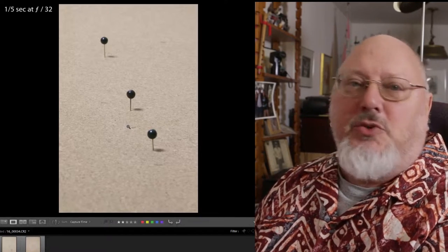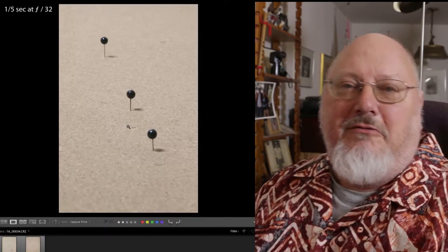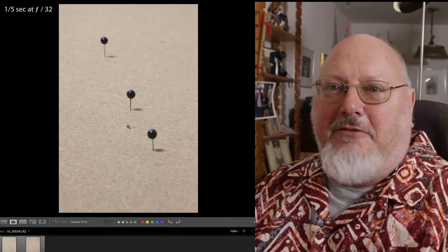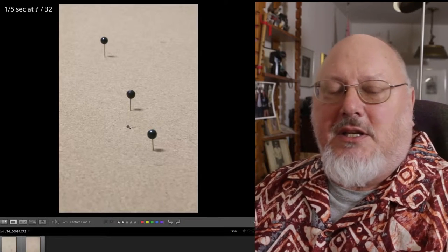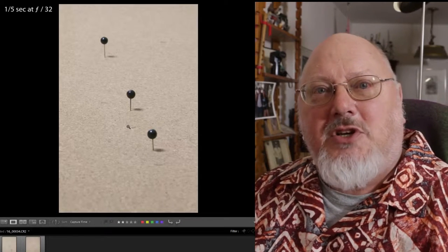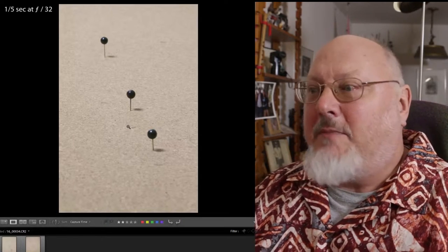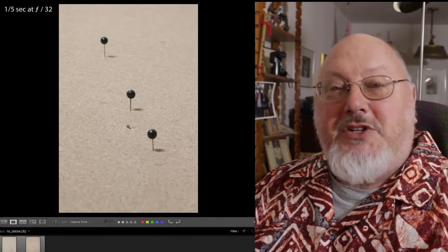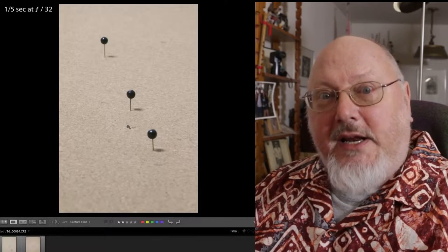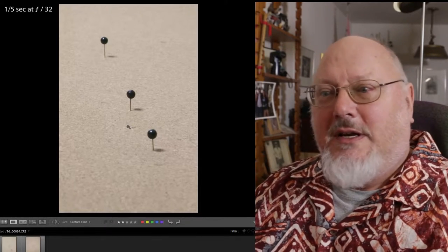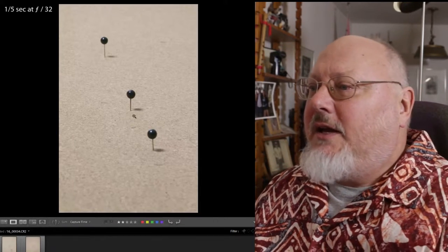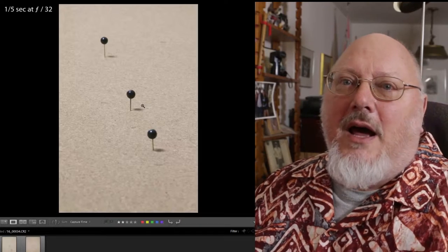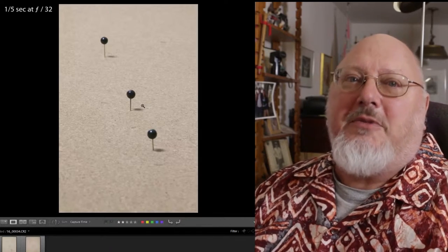These were shot very close up. The focus distance — the distance from the camera to what was in focus, that middle pin — was about 20 inches, which is pretty short. If I were shooting from further away, I would have more depth of field.